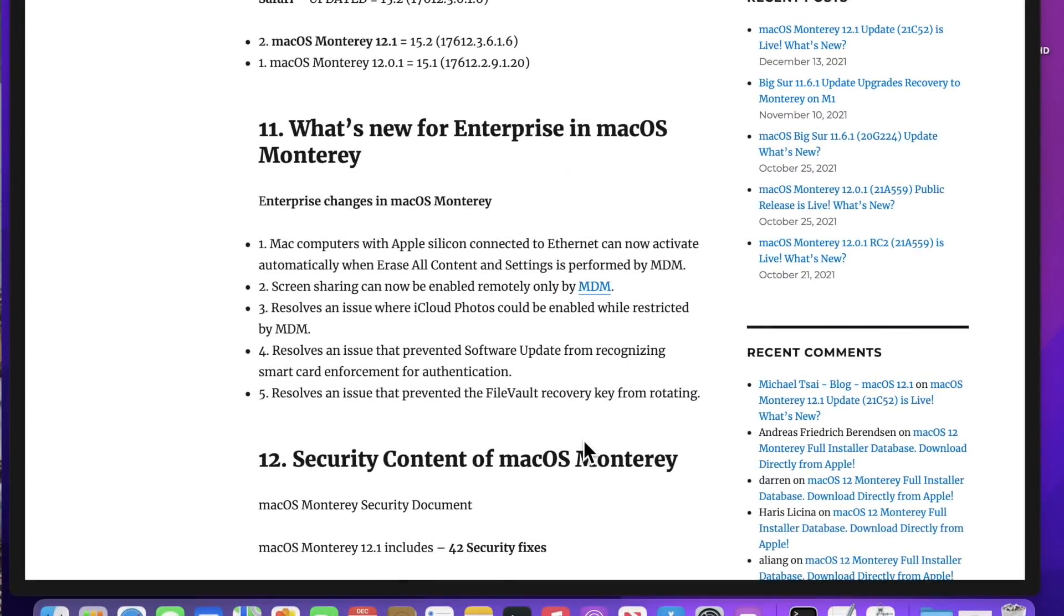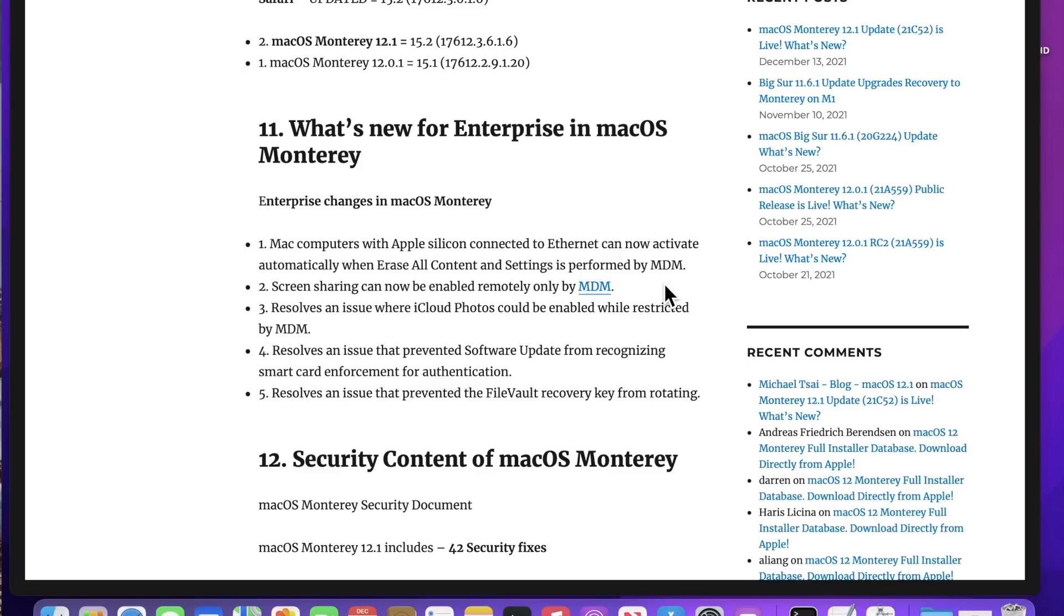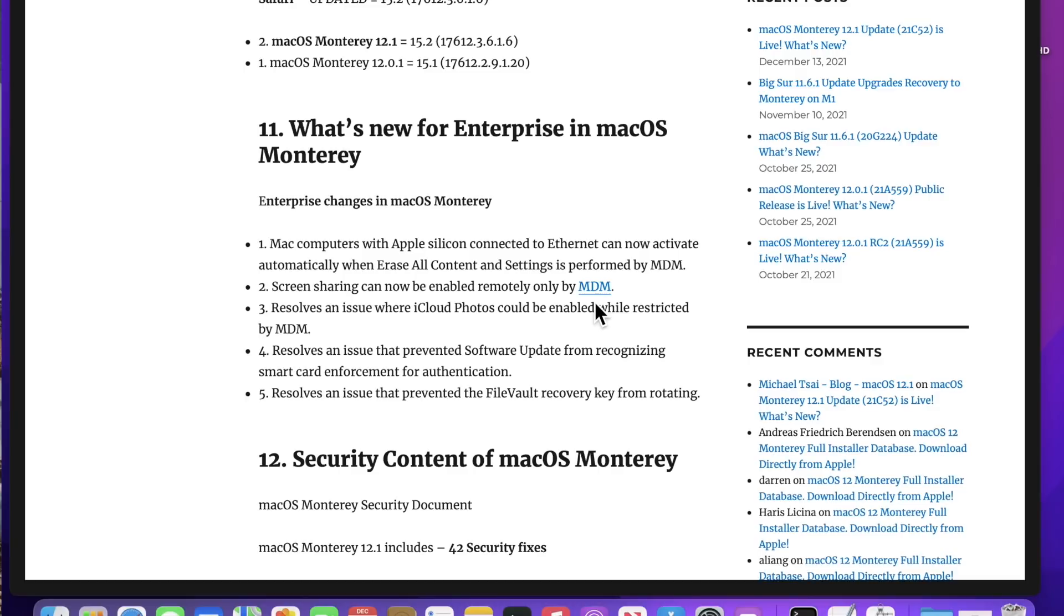Now let's talk about what's new in enterprise for macOS Monterey 12.1. This is for anyone that manages Macs in a business or a school and you run a remote management system. The first one is that Mac computers with Apple Silicon M1 connected to Ethernet can now activate automatically when erase all content and settings is performed by your MDM server. If you sent that command down to erase that Mac and you wanted to go through auto-advance, it would get stuck at the activate Mac screen. Now with Ethernet plugged in and 12.1, it now goes past that screen and automatically enrolls you into DDP and you're all set up.